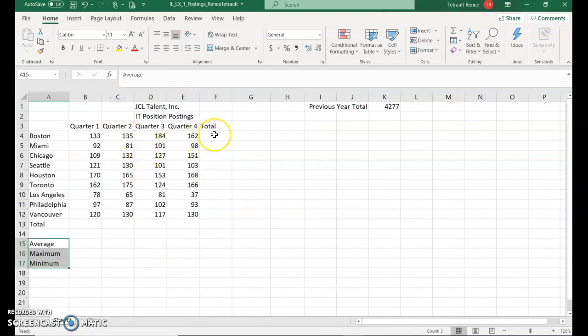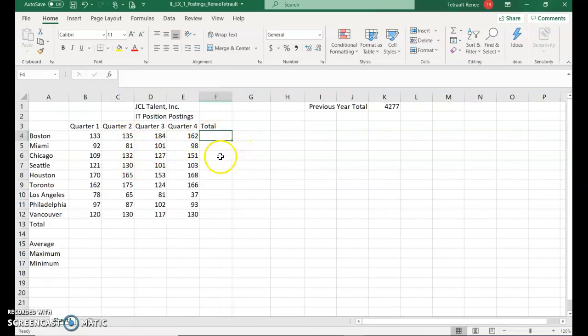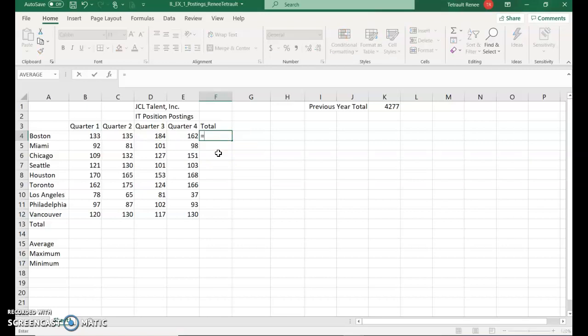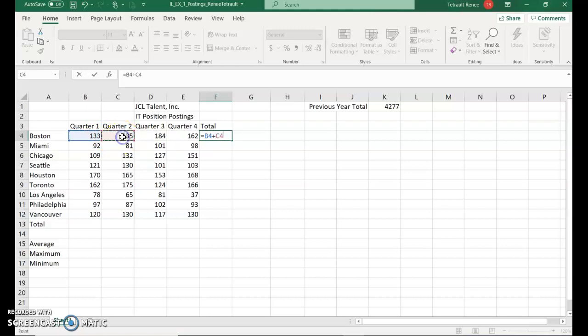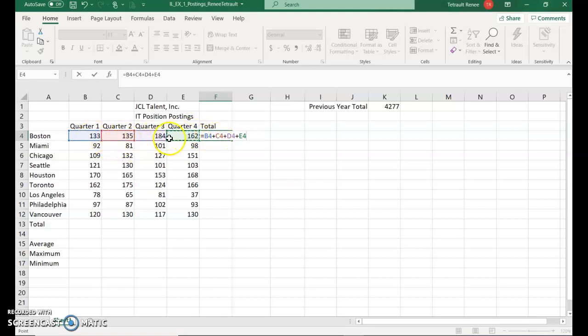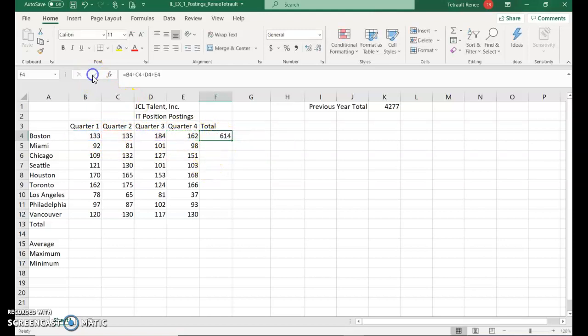Select F4. That's right underneath the total. We're going to do a basic calculation. Anytime you want to do a formula, you must start with equals. Then we'll actually click B4 and then press the plus key on the keyboard number keypad, and then select C4 plus D4 plus E4. As you go across the columns, they're all color coded. B4 is in blue, so you see the cells in blue. C4 is in red and so forth, purple and green. That's your range. Go ahead and do the check mark. It's added those four cells. So you should have the correct amount of 614.